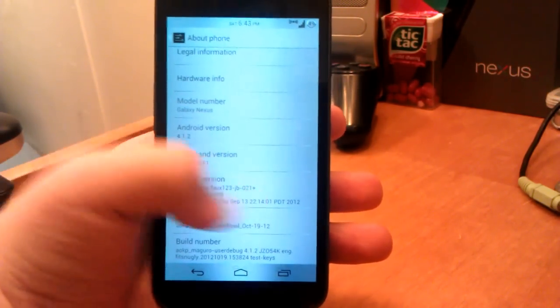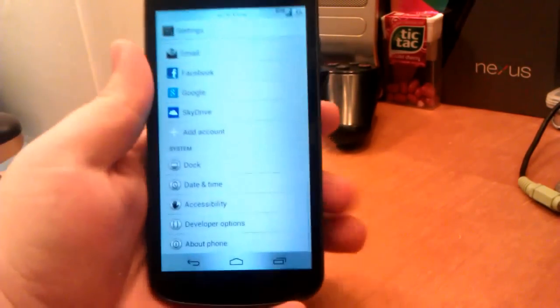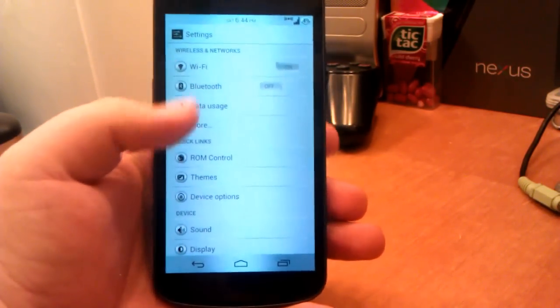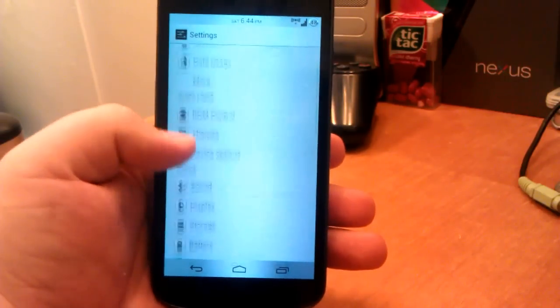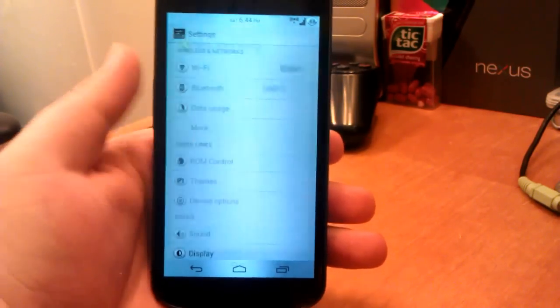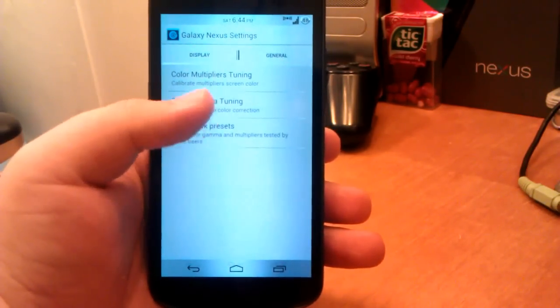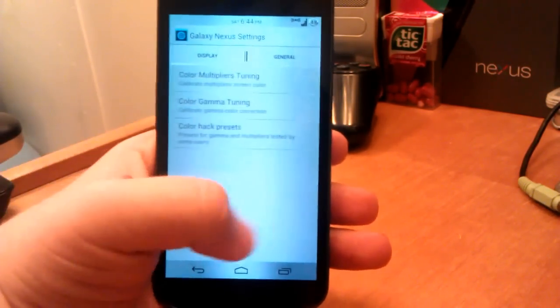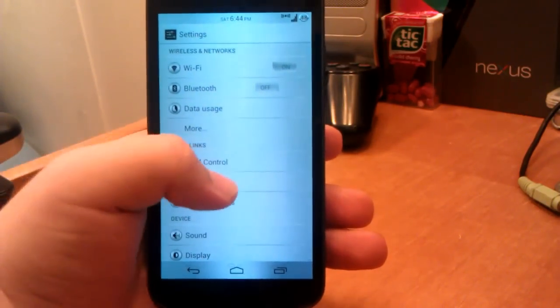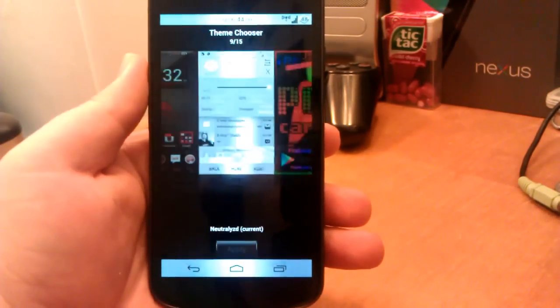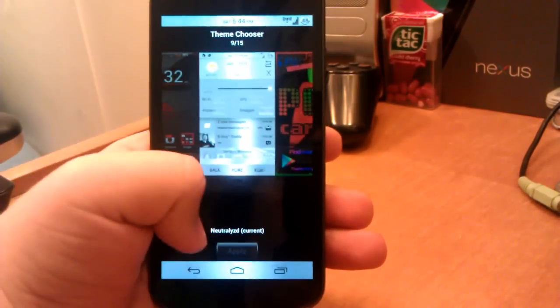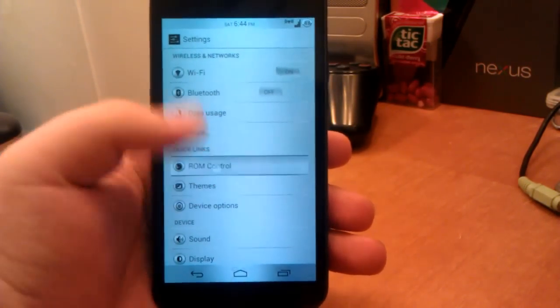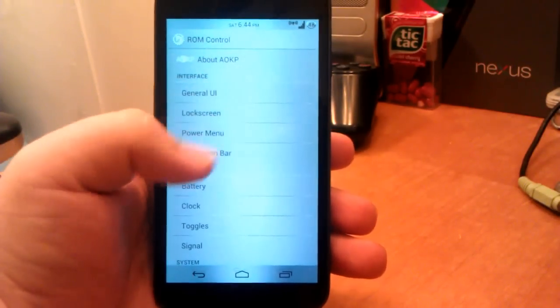If we go back up, you see we have ROM Control, Themes, and Device Options. If we go into Device Options first, you can mess with the colors of your screen and the vibrator tuning, back stuff like that. Then we have our theme chooser. You see I'm running Neutralized, I think it looks kind of cool.